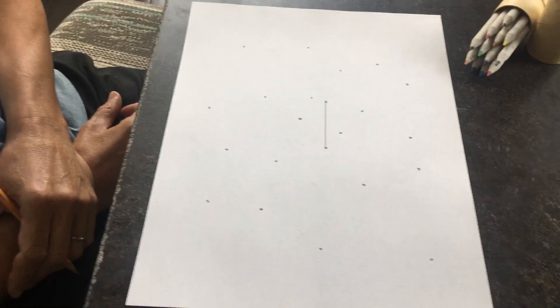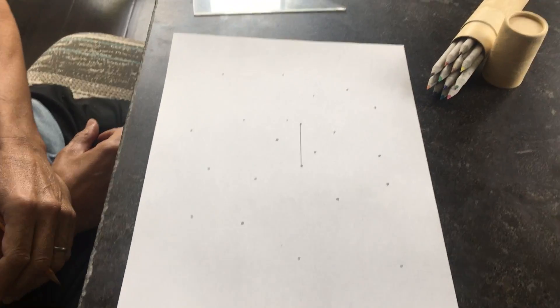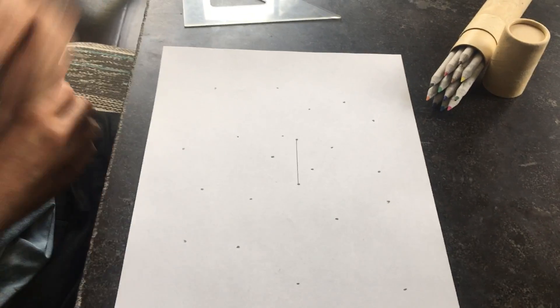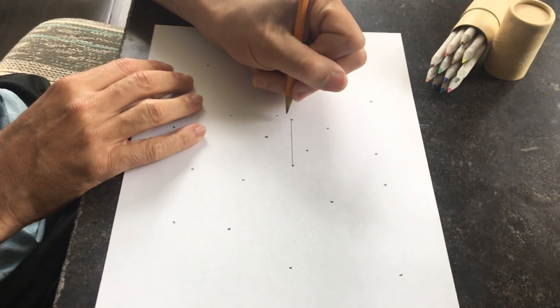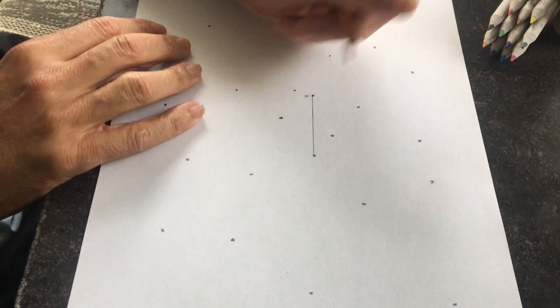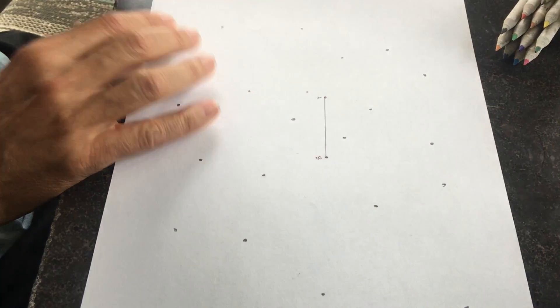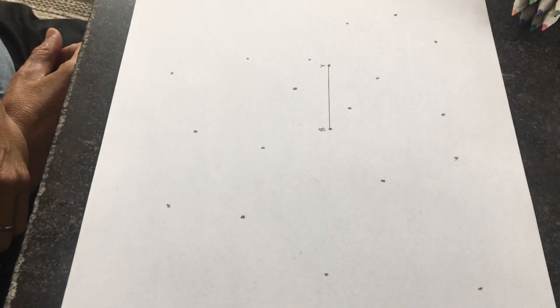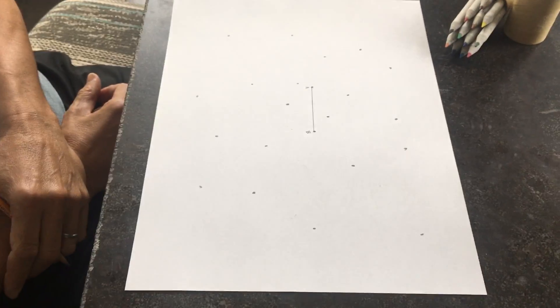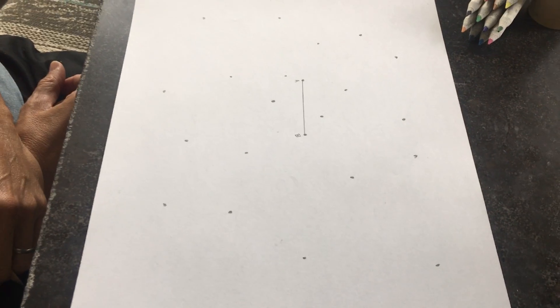All right, so we're going to name our line segment because we always name our line segments, our rays, our lines. So we're going to name it AB, and you can do it nice and small.